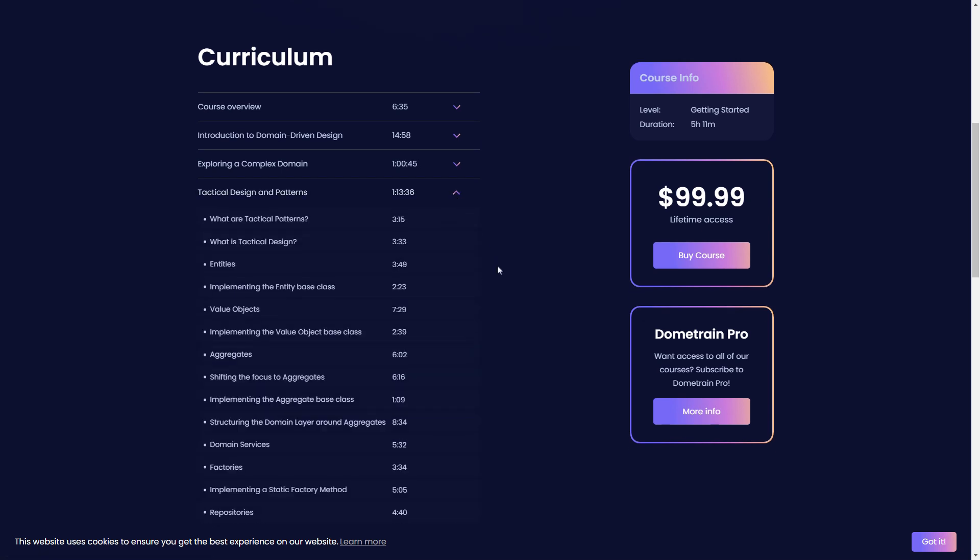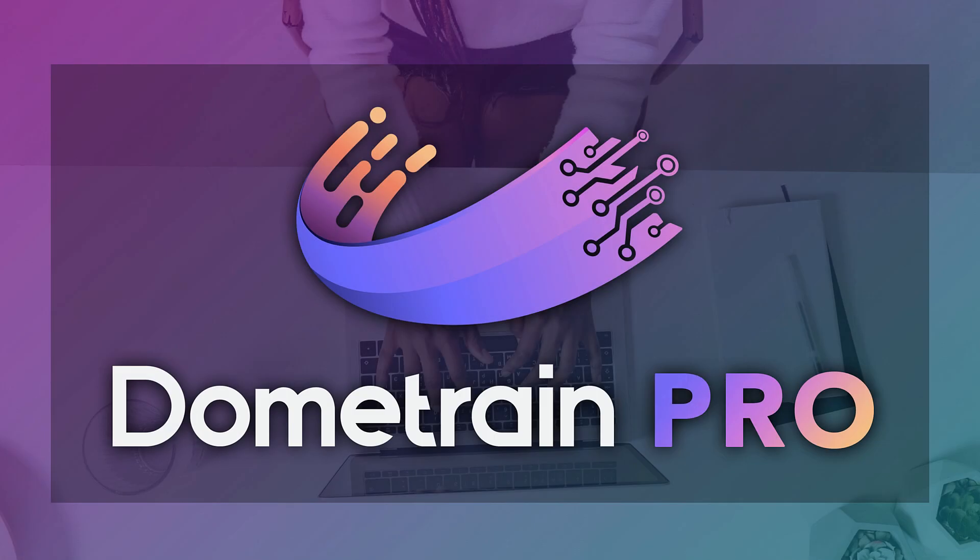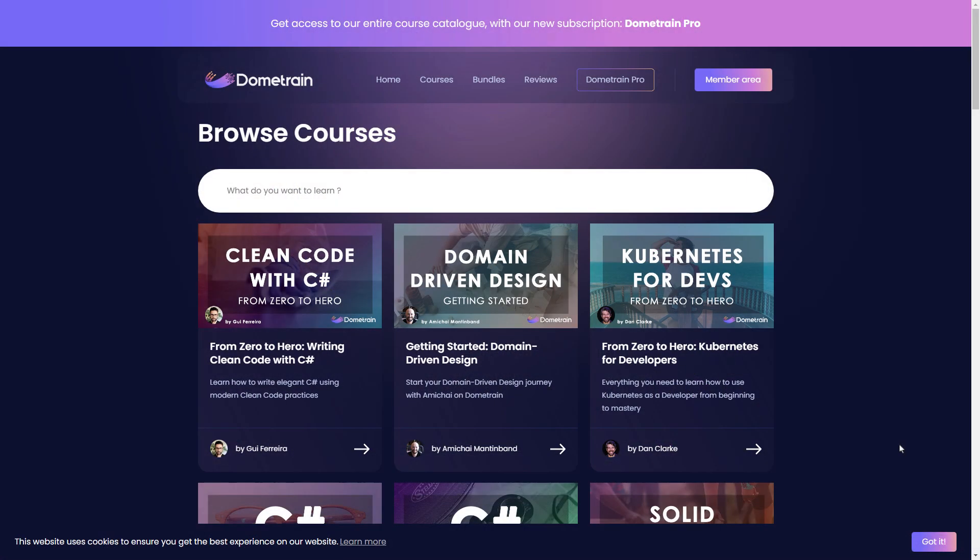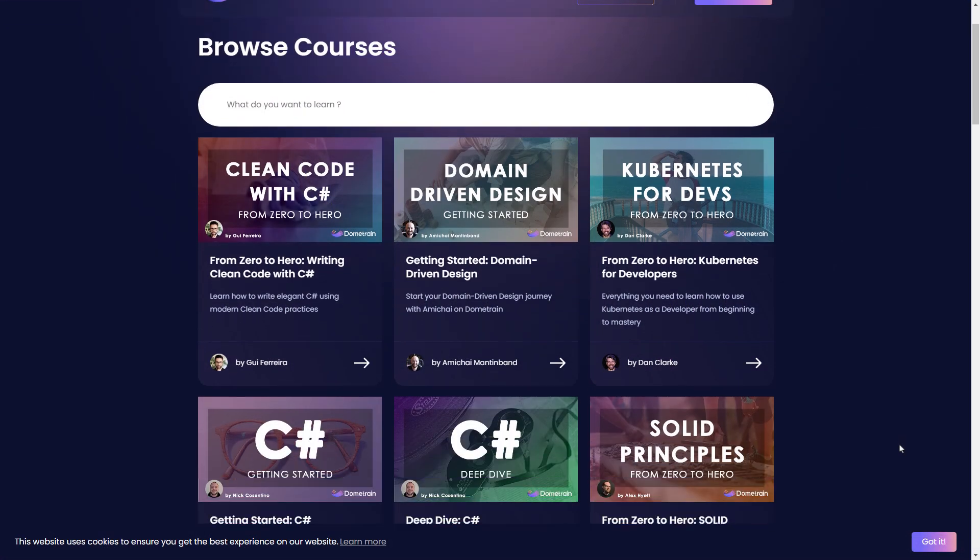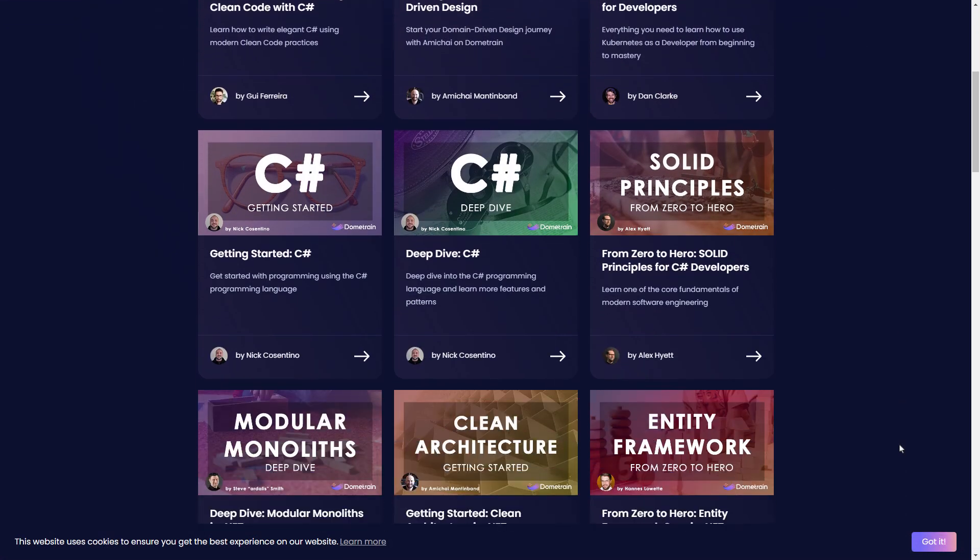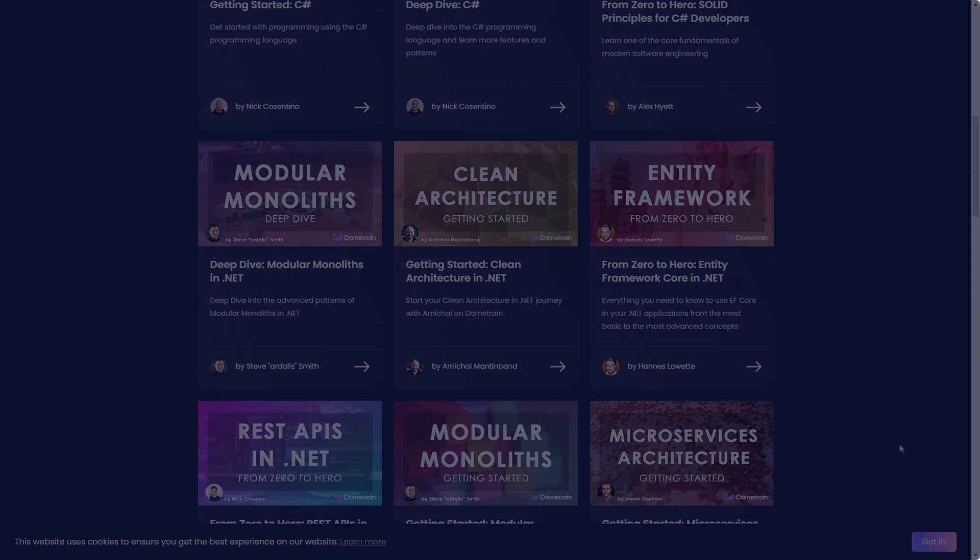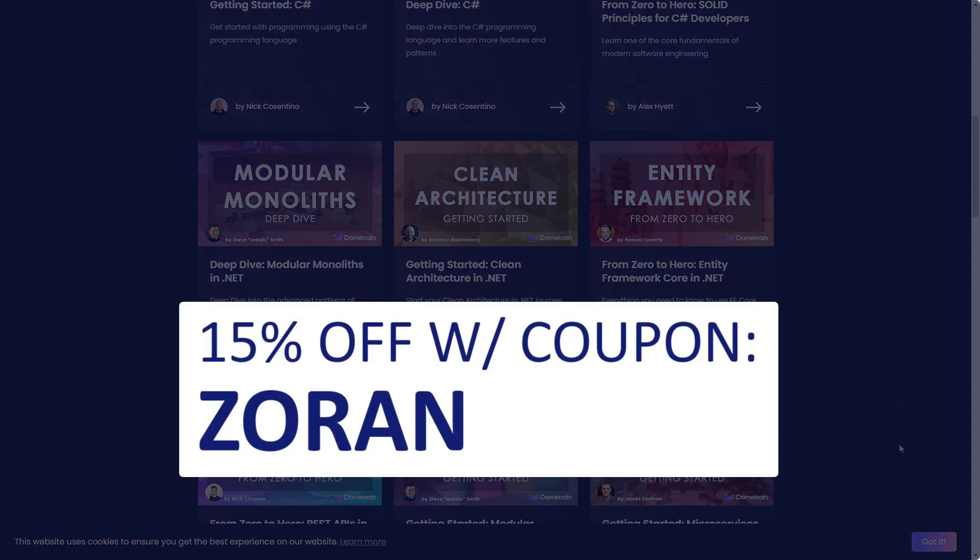microservices, Docker and Kubernetes, Dome Train has a rich collection of courses that will help you get up to speed with each topic by expert authors who have been practicing what they teach in real companies for years. Dome Train just launched Dome Train Pro, a subscription offering that gives access to all of the platform's courses. With more than 24,000 satisfied students, you can't go wrong with Dome Train. And the first 100 of you can use code Zoran to get 15% off any course.